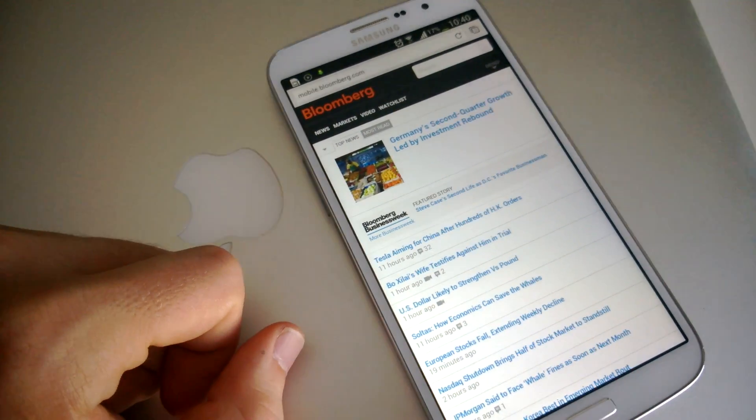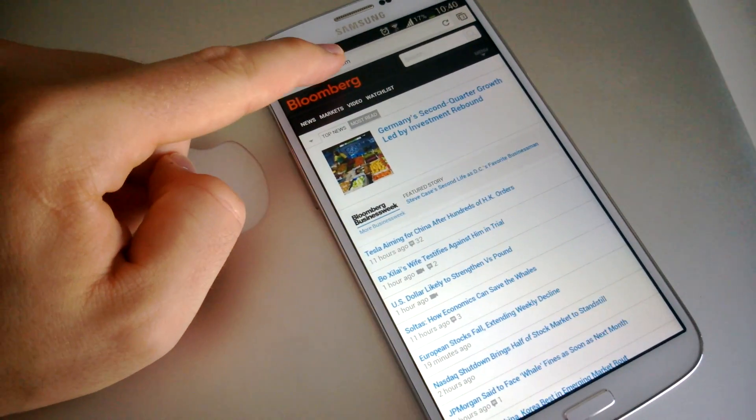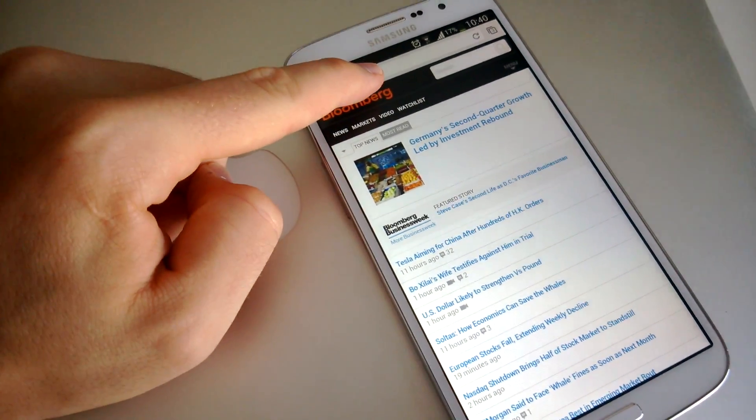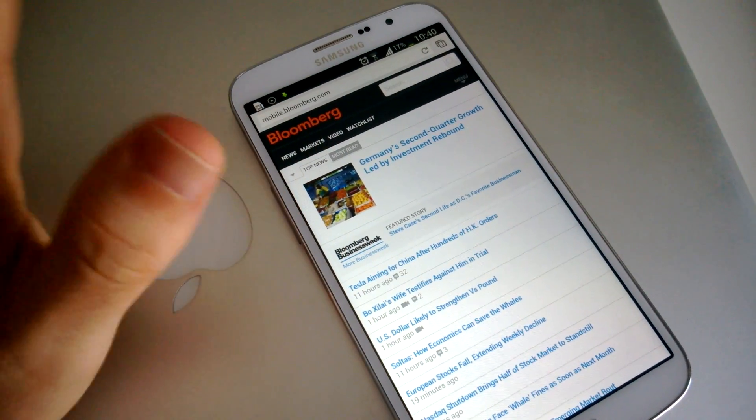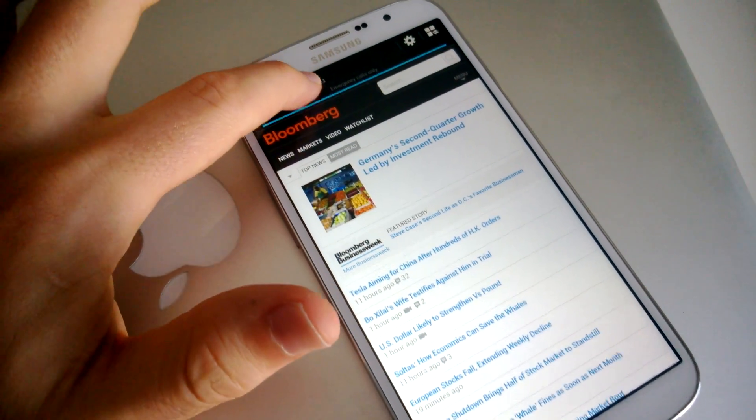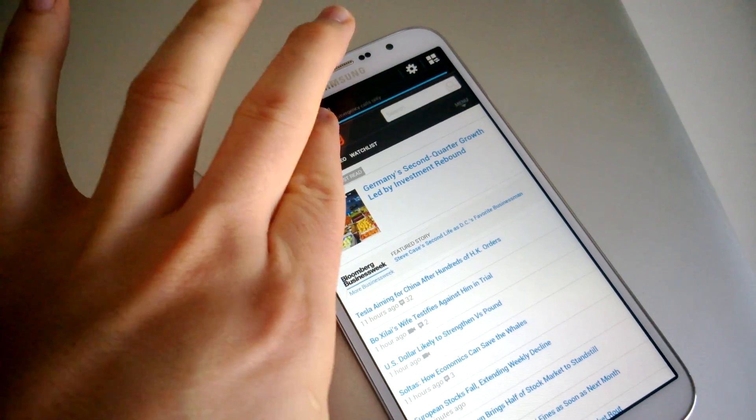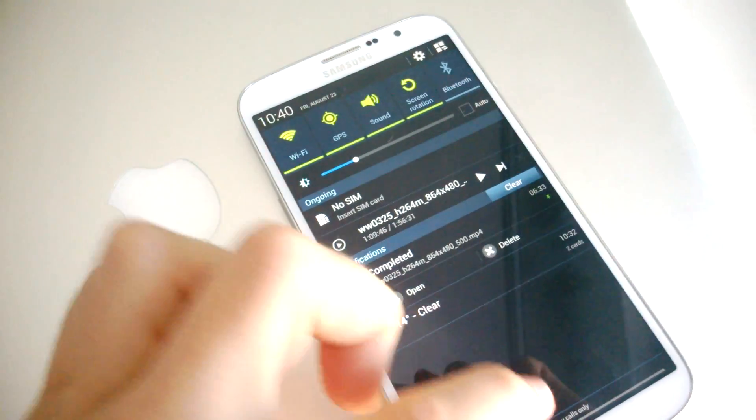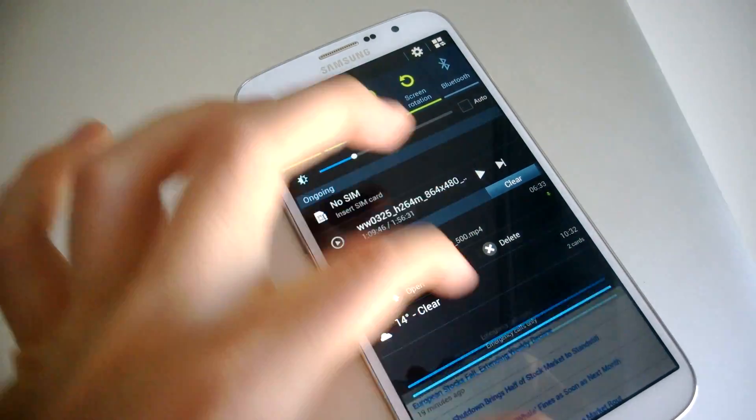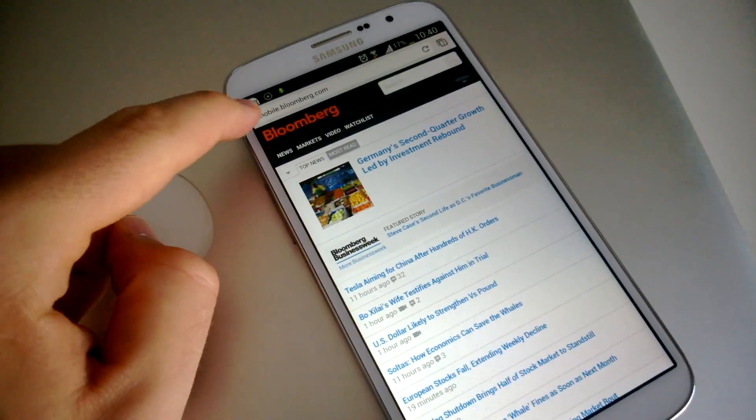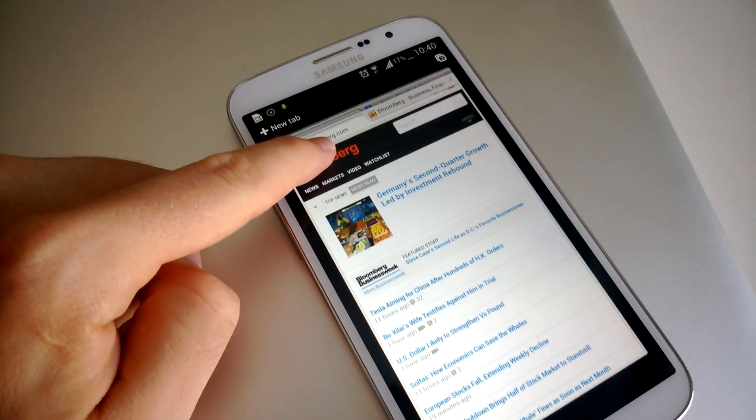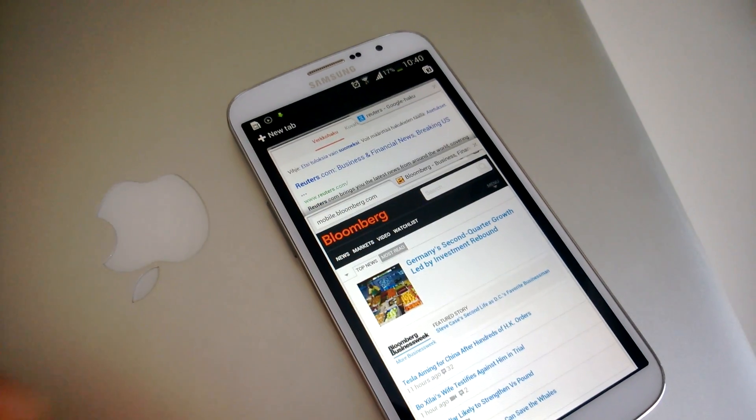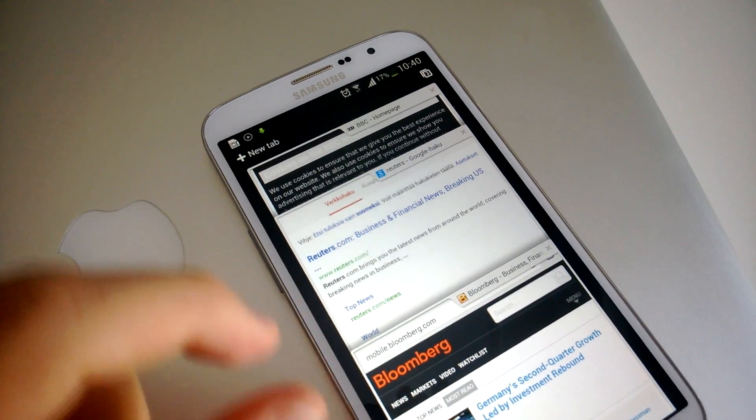So in order to switch tabs, you can now drag down from the taskbar. This is a bit tricky because we all know that if you slide down from the top, you get the notification shade. But if you slide down from the taskbar, you'll see your tabs appear. And in this case, I have three.